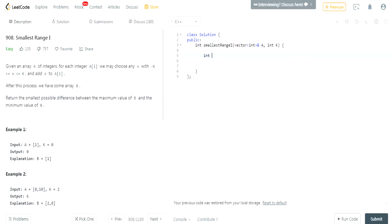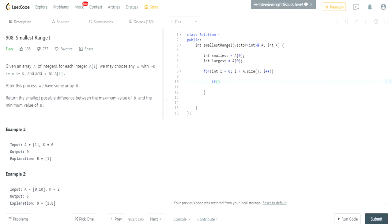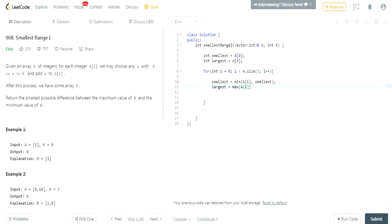What we're going to do first is create an integer called 'smallest' and set it equal to the first value, and 'largest' also equal to the first value. Then we loop through the array: smallest equals the minimum of the current array value and the current smallest, and largest equals the maximum of the current array value and the current largest.